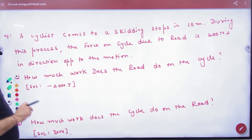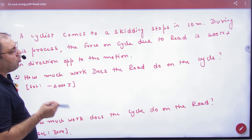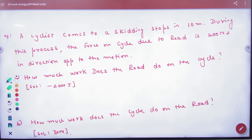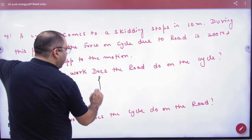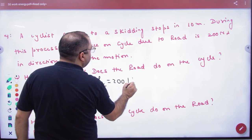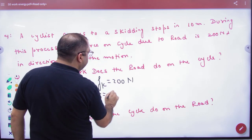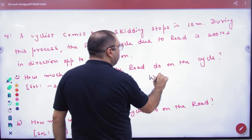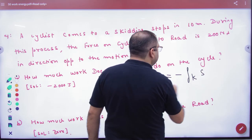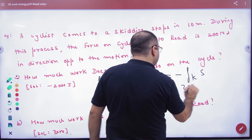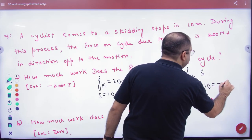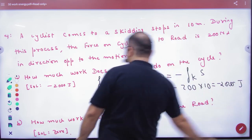In this process, the force on the cycle due to the road is 200 newton — what do they call it? Friction. They are trying to stop it, so this is kinetic friction of 200 newton. The displacement is 10 meters. The amount of work done: friction is 200, displacement is 10, so work done equals minus 2000 joules.